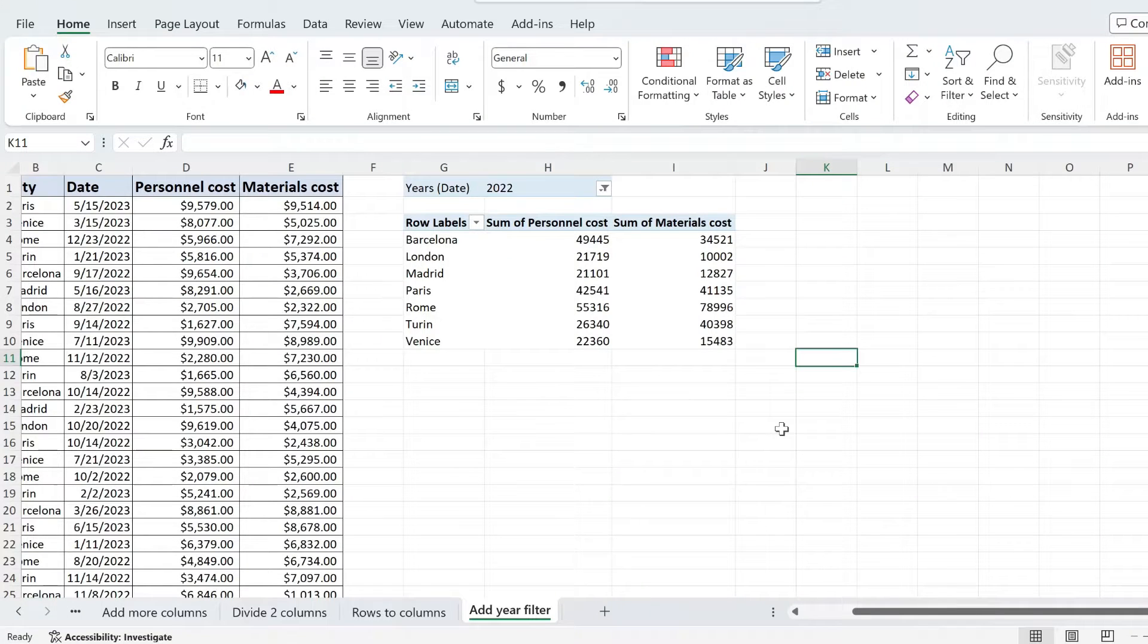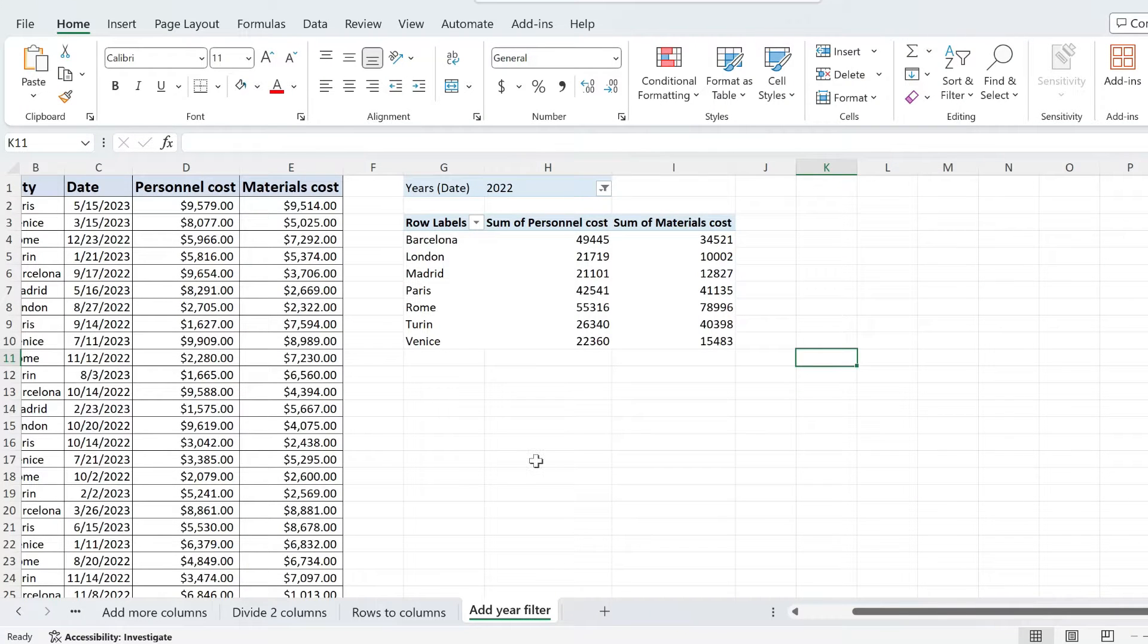If you can't seem to figure out why your pivot table doesn't show you grand totals, this is the video that will help you to fix that.